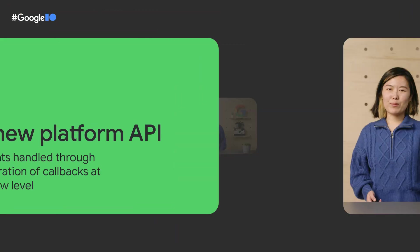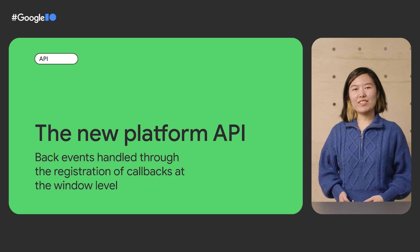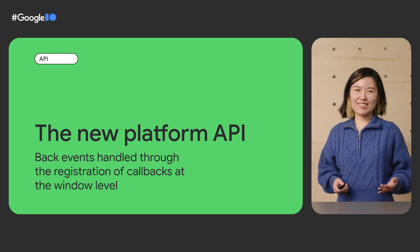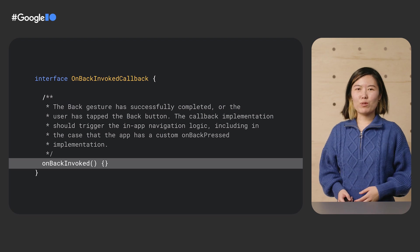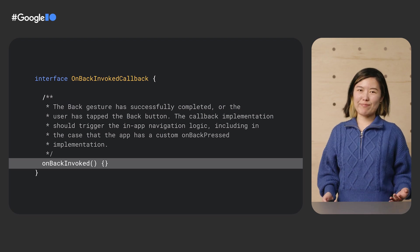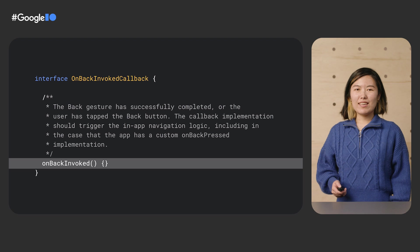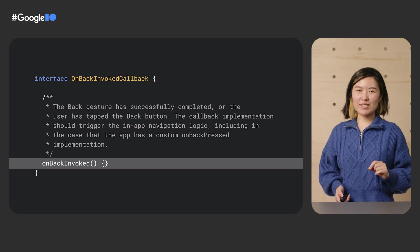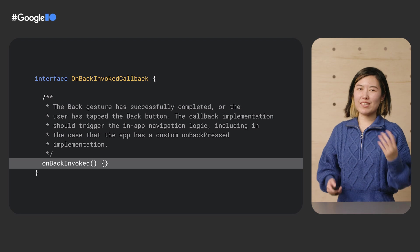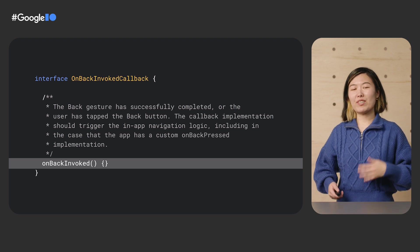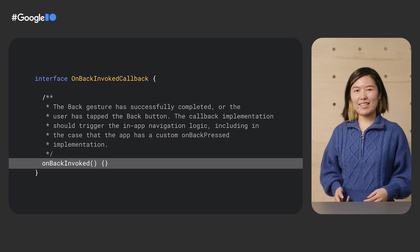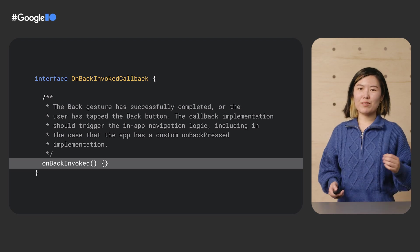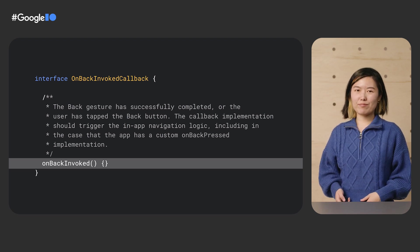To support this ahead-of-time model, we're introducing a new API called OnBackInvokedCallback, which will be the cornerstone of the predicted back navigation. This interface has one main method, OnBackInvoked, which will be called instead of the legacy OnBackPressed methods from your activities and dialogues. We will also stop sending KeyEvent.KEYCALL_BACK to applications using the new behavior.